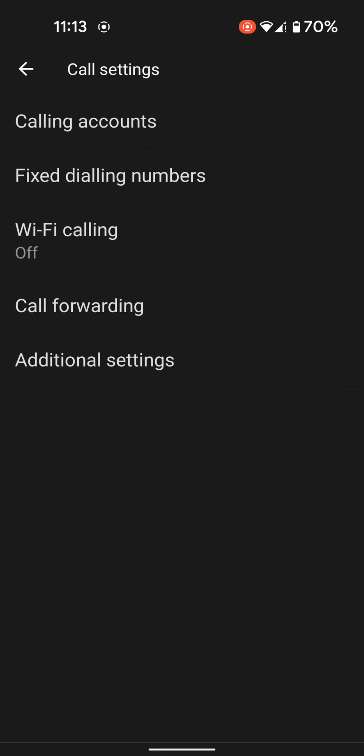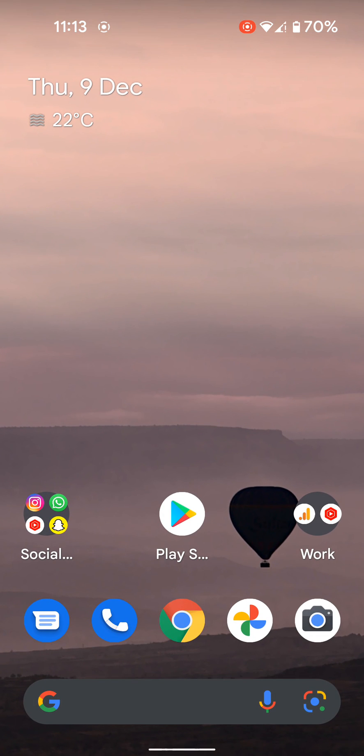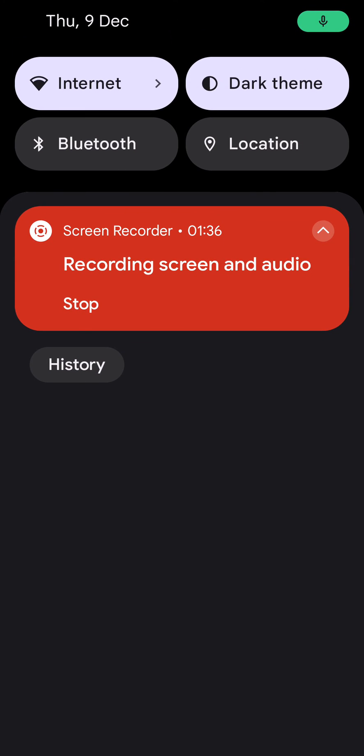It's quite easy to use call forwarding on your stock Android 12 devices. That's it. Like it, share it, and don't forget to subscribe to get the latest tips. Thank you.